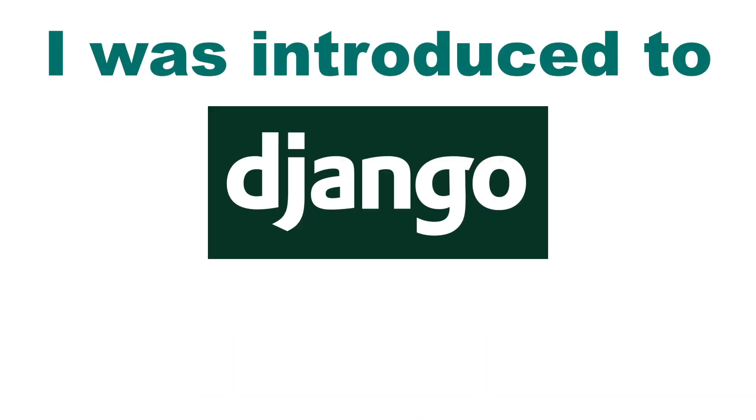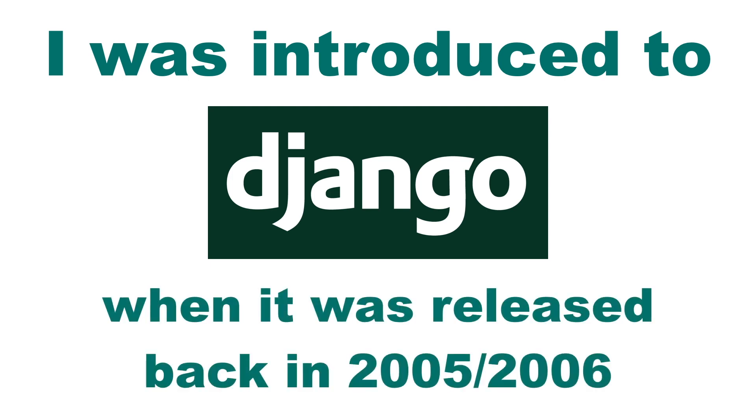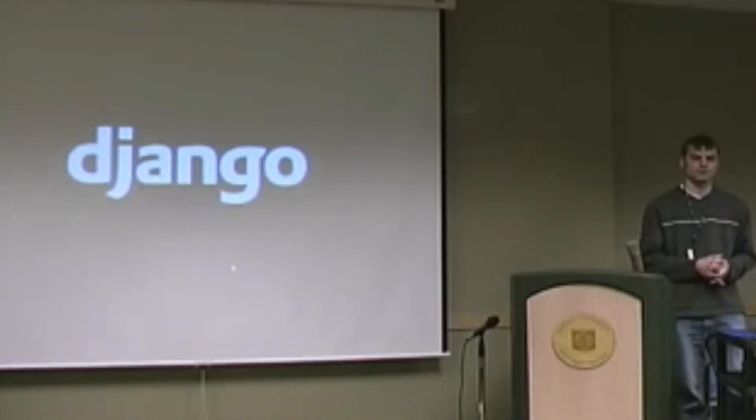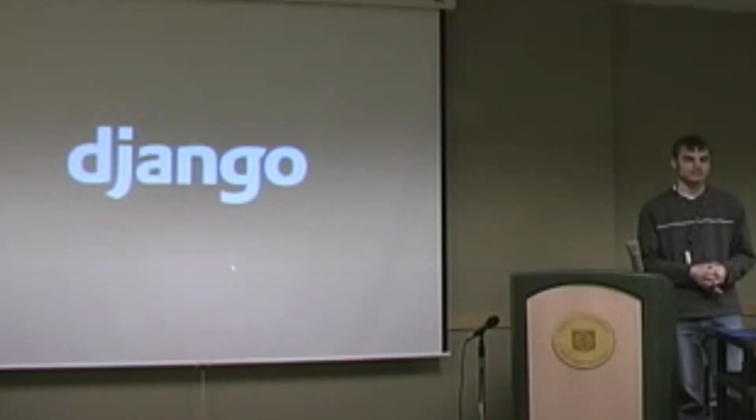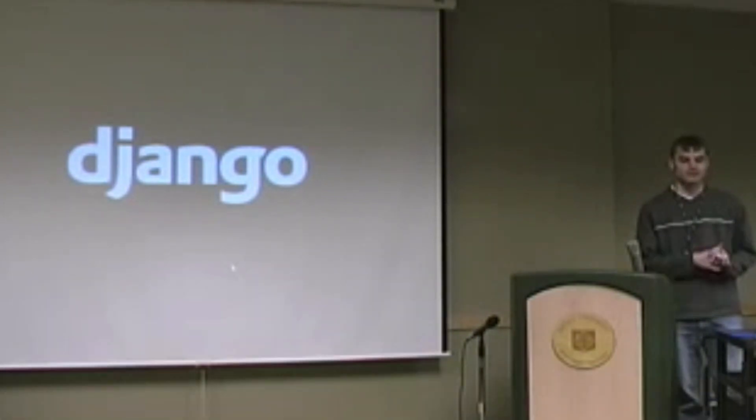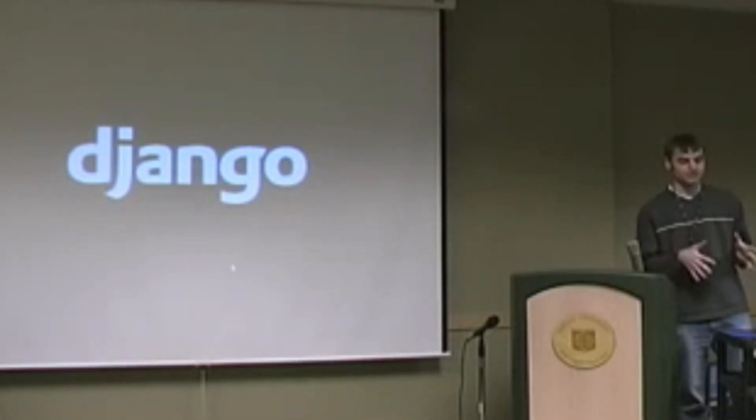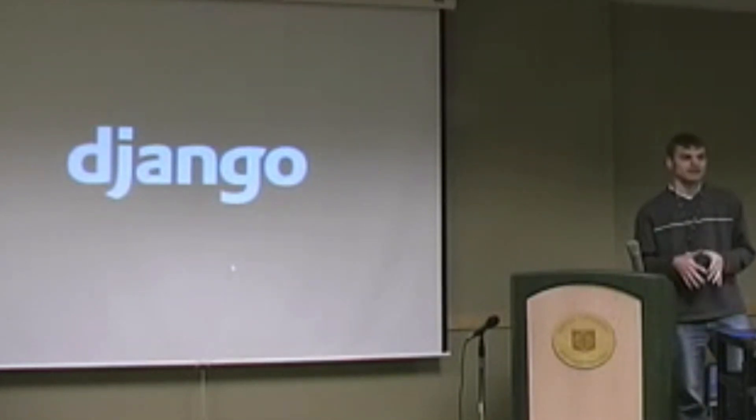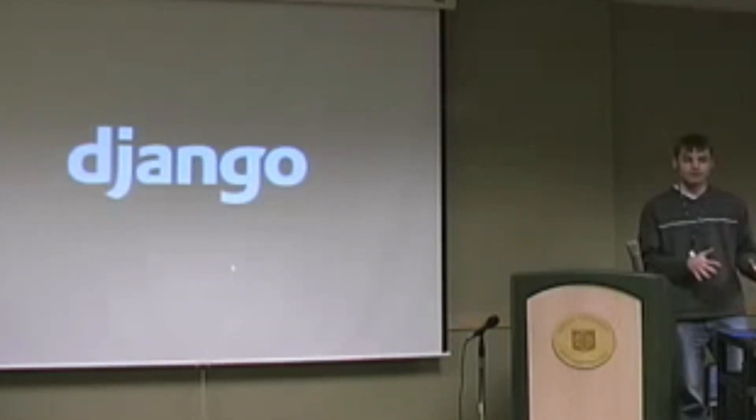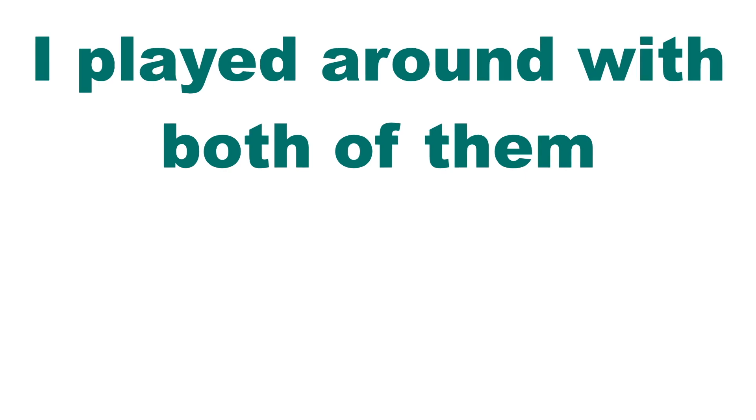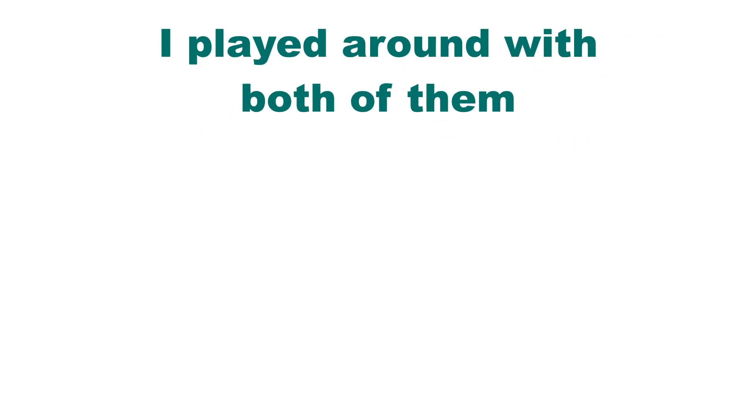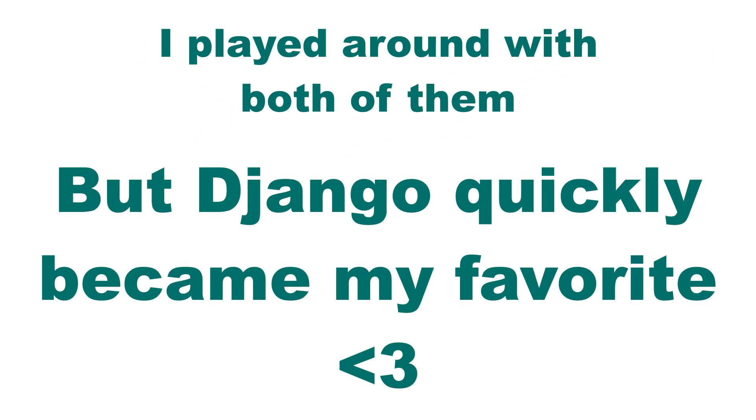I was introduced to Django when it was released back in 2005-2006. I watched a video conference called Snakes and Rubies where they talked about Django and Ruby on Rails. I was really impressed with the talk about Django. Adrian made a great talk about the framework. After the video I played around with both of the frameworks but Django quickly became my favorite.